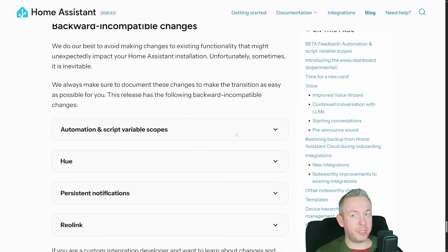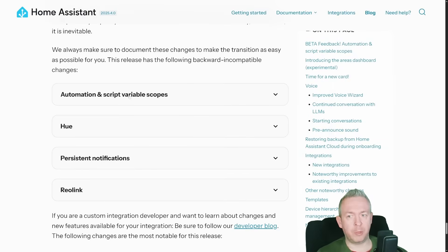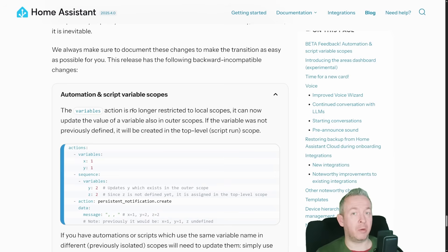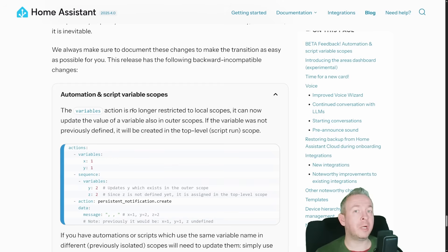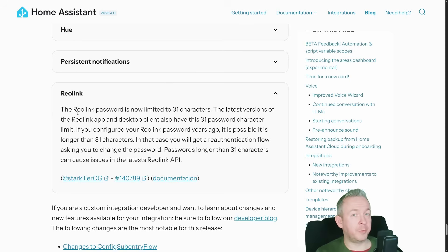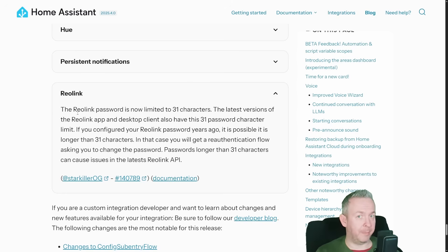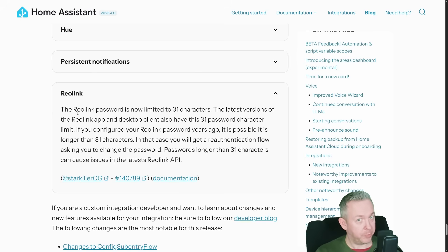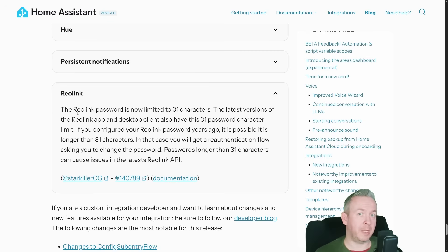This time we do not have that many breaking changes, but there are some. For example, automations and scripts variable scopes: since variables are now tracked throughout the entire automation, if you previously had sections or sequences you have to watch out and check that you are not repeating the same variable with different values in different parts of a single automation. Plus a big breaking change for all of you using Rail Link who like to have very long passwords — there is now a limit of only 31 characters in your password. This is a current limitation of the API, so if you do have Rail Link cameras and your password is longer than 31 characters, remember to reduce it to 31 or fewer and it will still work.